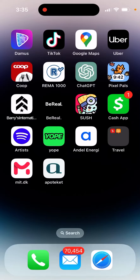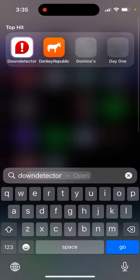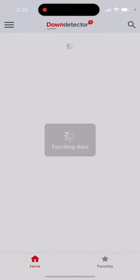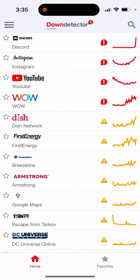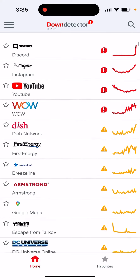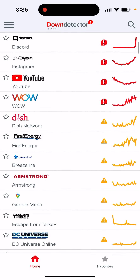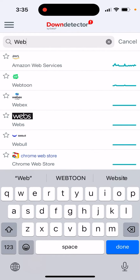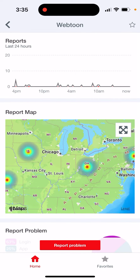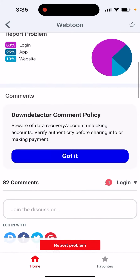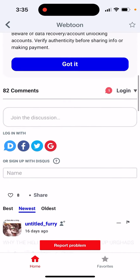So you can't download in the Webtoon app. First, I would suggest you go to Down Detector or any other app that checks the status of apps, and then search for Webtoon. Very often if you can't download via Webtoon, it means that there's an issue with their servers.